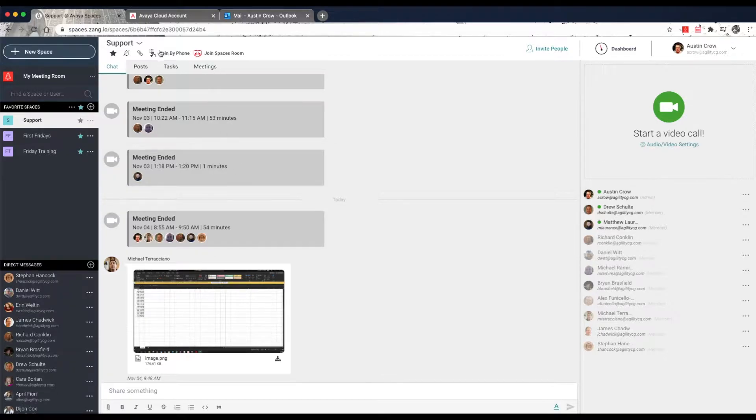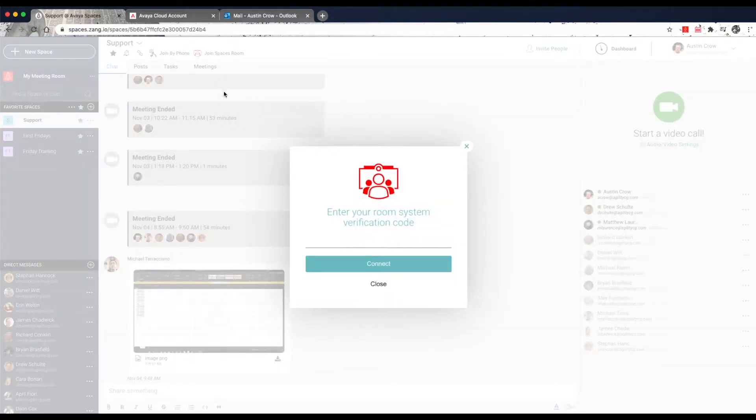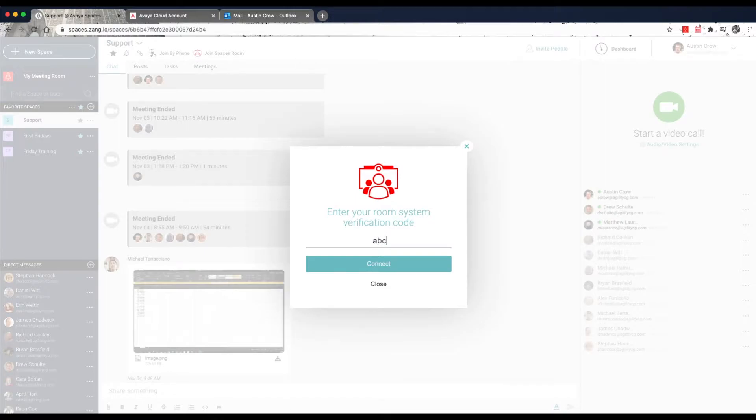And finally, to pair a conference room camera to your space, click on the Join Spaces Room icon. Enter the conference room camera verification code number, which will be found on the Room System Setup screen, and then you can click Connect. And the room camera is now paired to your space.